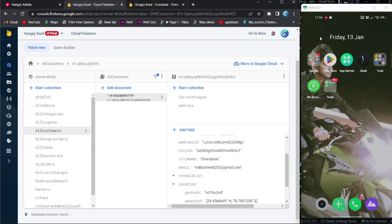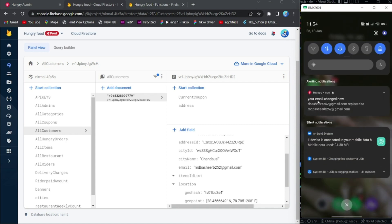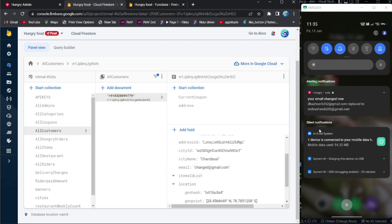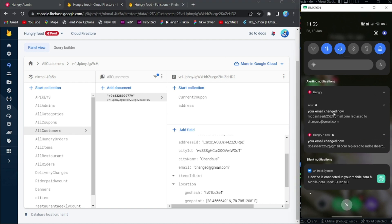It is now working. 'Your email changed' — the notification is showing. I'll change it to something else. There is a notification: 'Your email has changed.' Thank you guys, the video is complete.